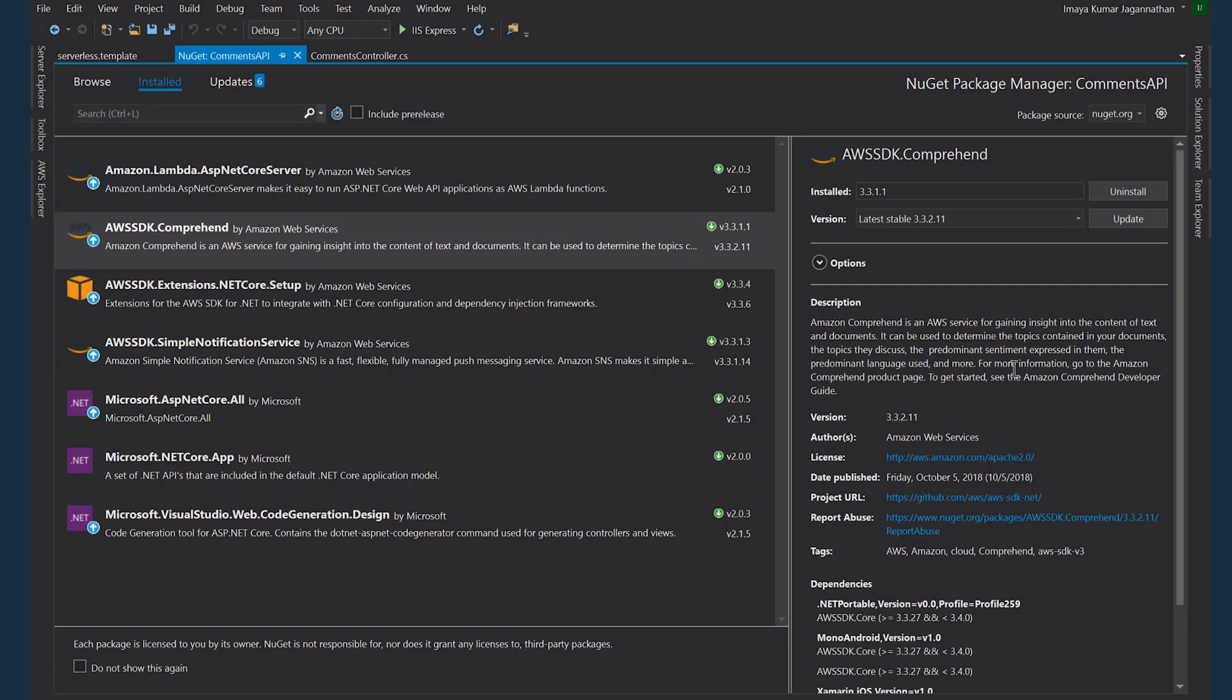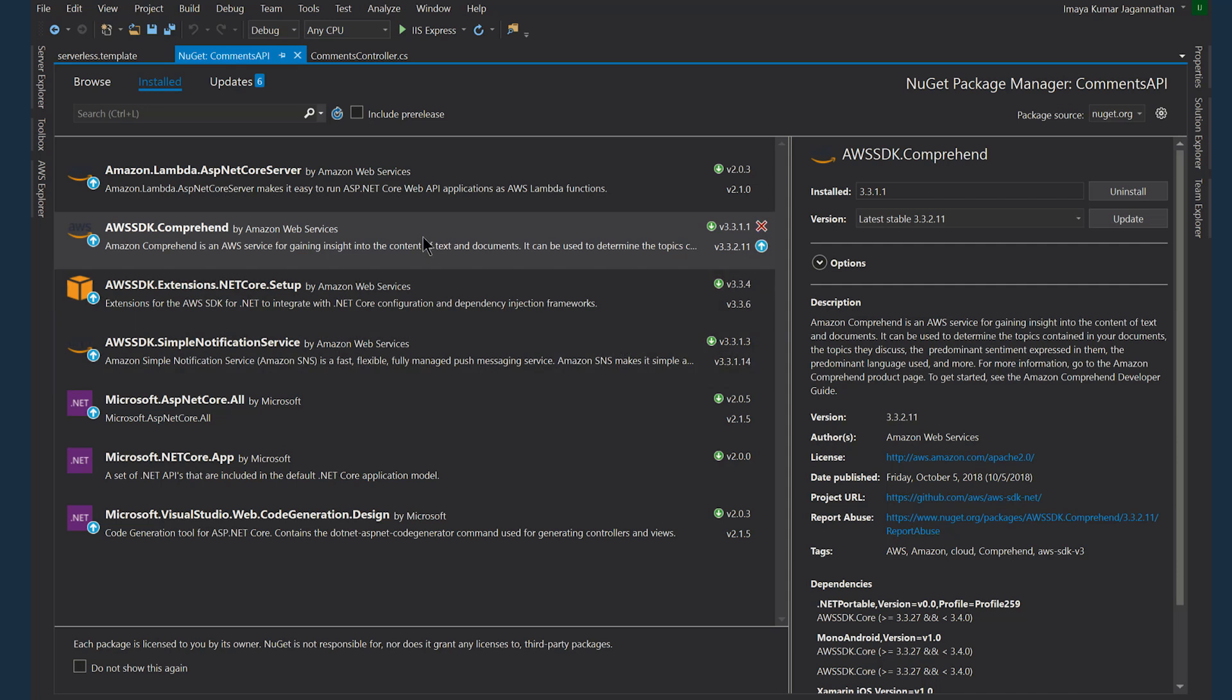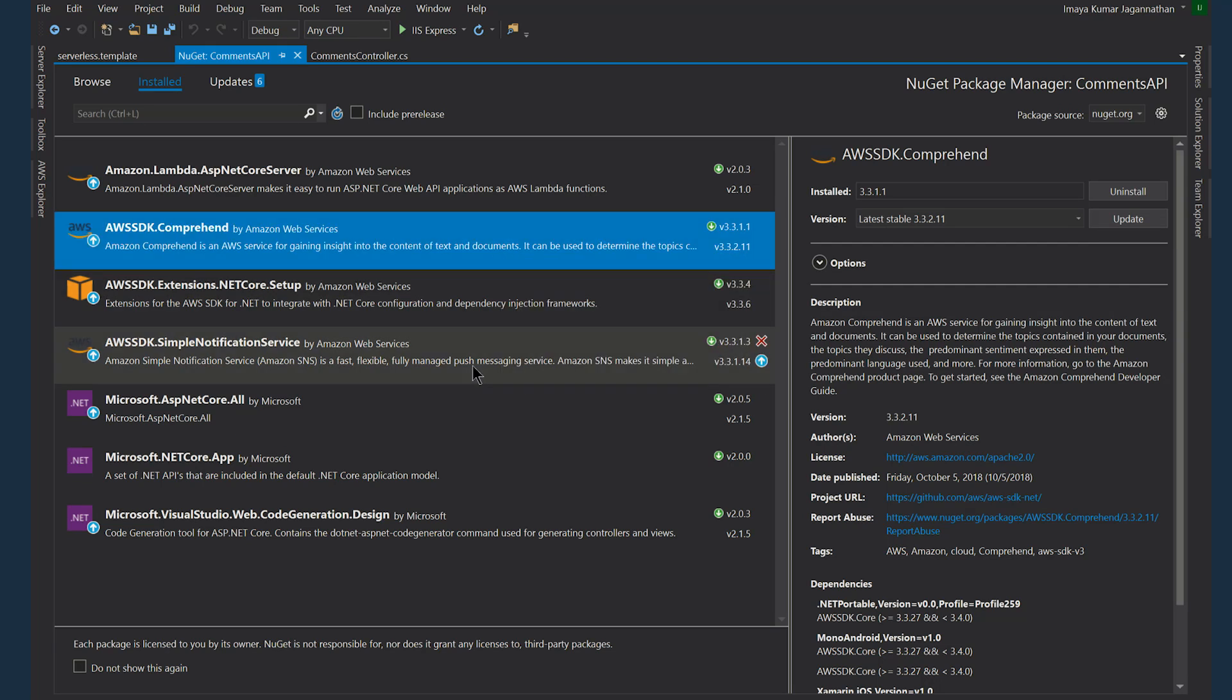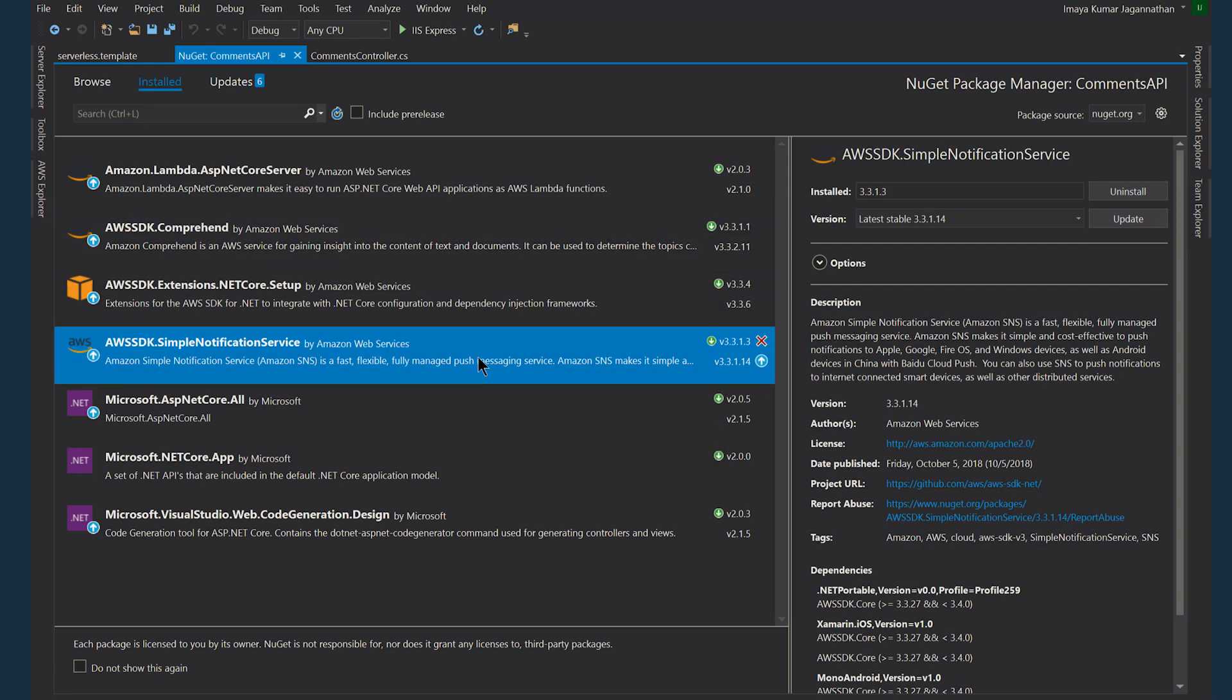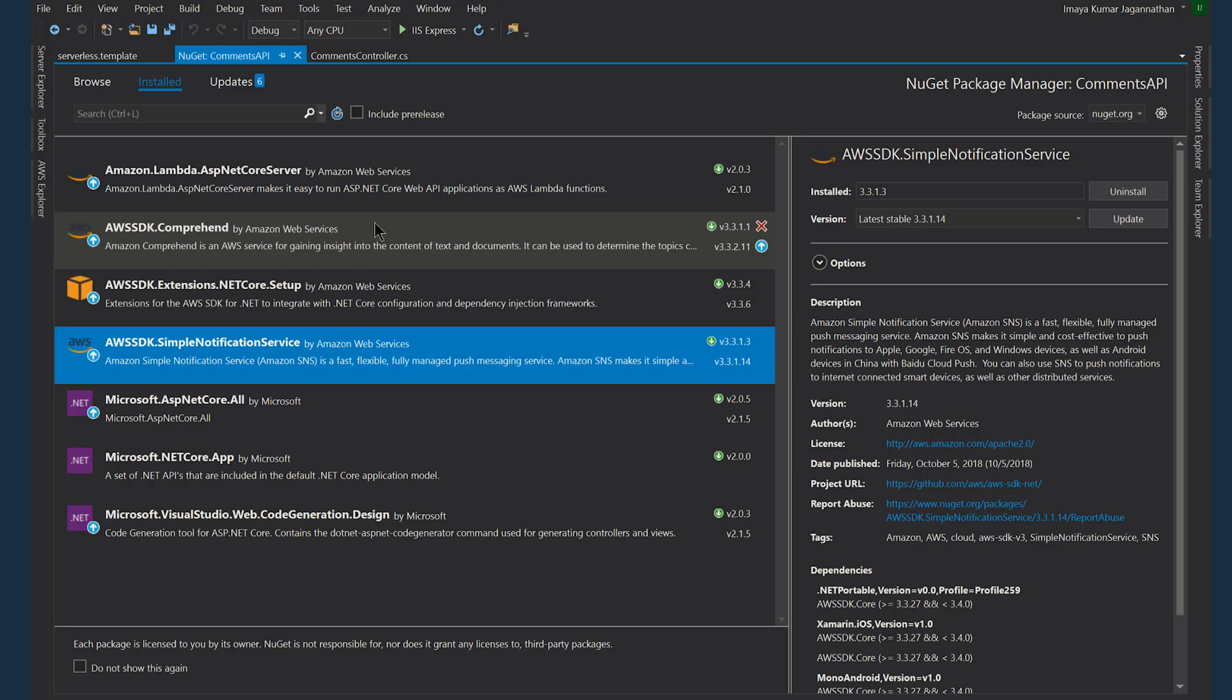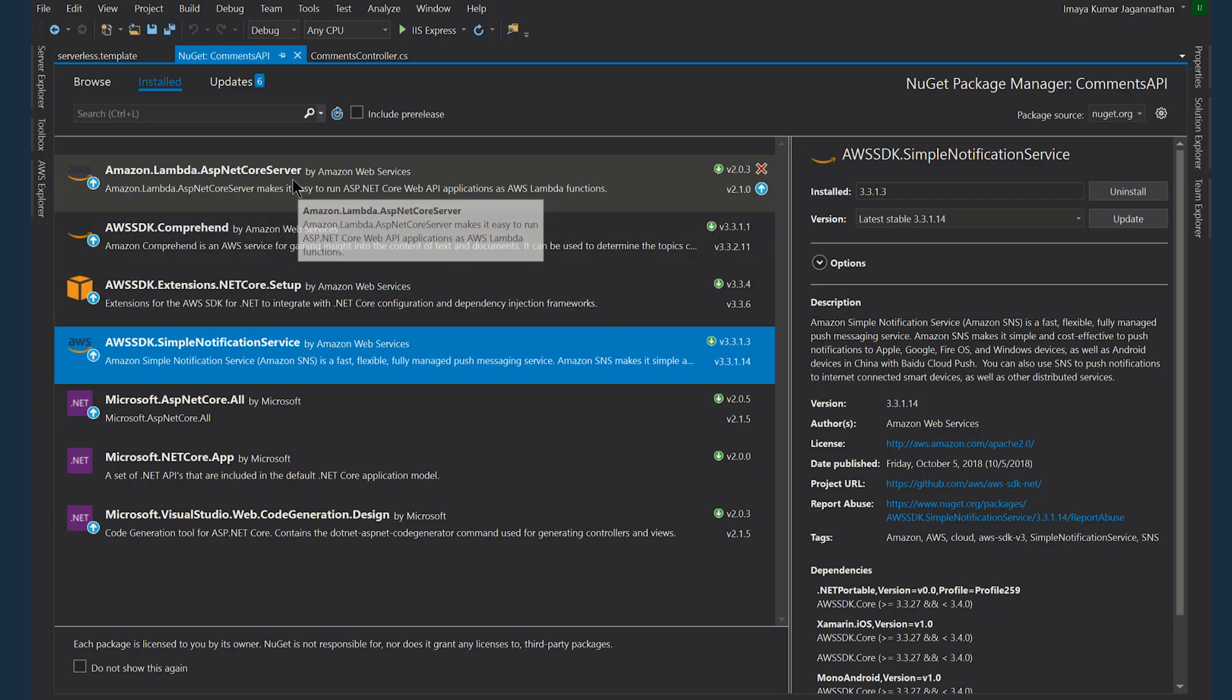Alright, so this is the lambda function that does the sentiment analysis. Let's take a look at the NuGet packages. Here in addition to the default ones I'm using Amazon Comprehend and Amazon Simple Notification Service NuGet packages. Other packages that you see here come as default as part of the serverless template.